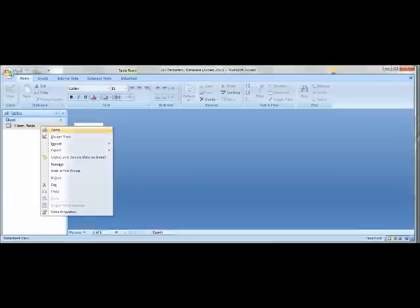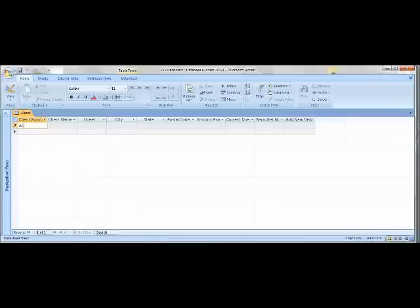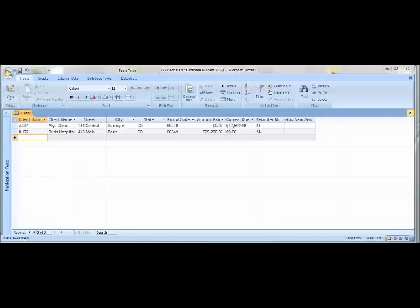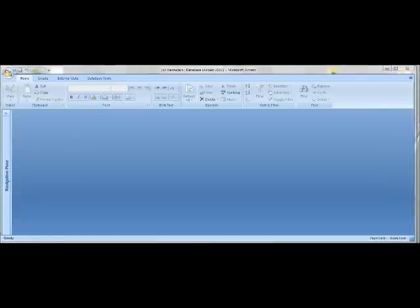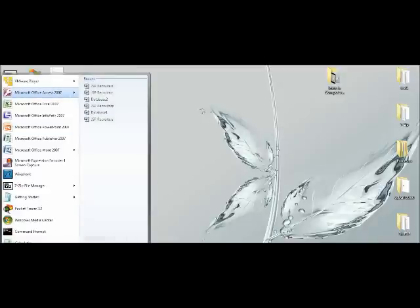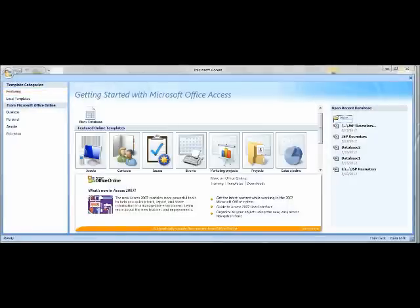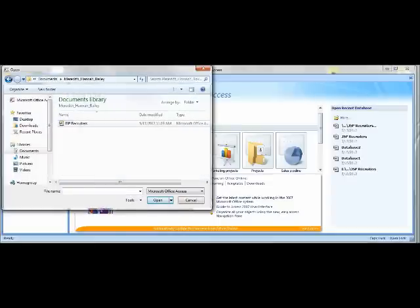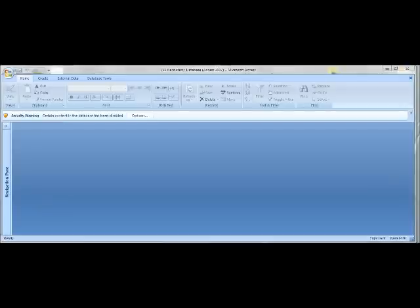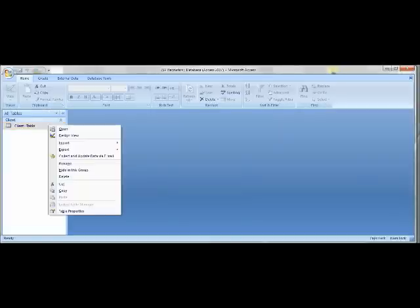Then, once you're on the Client Table, click Open to open it again. Enter data for the Client Table, such as AC34 under Client Number and Alice Clinic under Client Name, and so on until you're done. Exit out with the Navigation Pane closed and exit Access altogether. Go back to the Start menu, go under Microsoft Office Access, under Open Recent Database click More, find JSP Recruiters under the file where you saved it, and open it. If a Security Alert pops up, click OK.